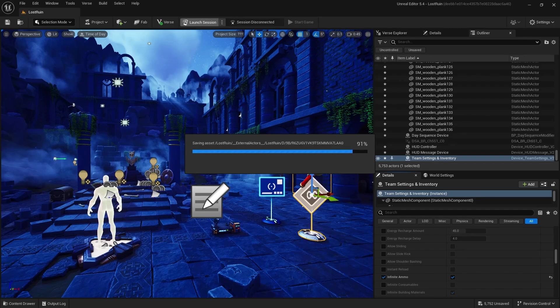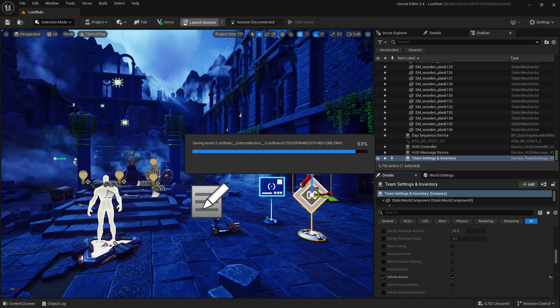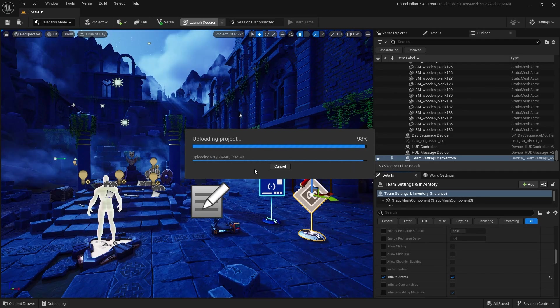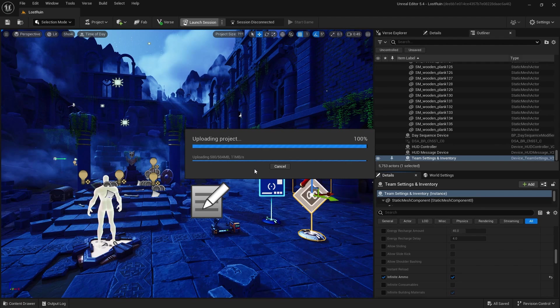I've only added a team and inventory setting device, a HUD messenger device and a HUD controller device along with the player spawn. I gave the player a flashlight and a grapple gun to jump around the ruins.